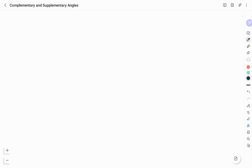Hello friends, welcome to Vivid Kemi YouTube channel. This is Vidyashree. In this video, we will discuss about complementary and supplementary angles and a few questions from the previous year's question paper of Karnataka TET examination. These types of questions can be asked in other competitive examinations too.